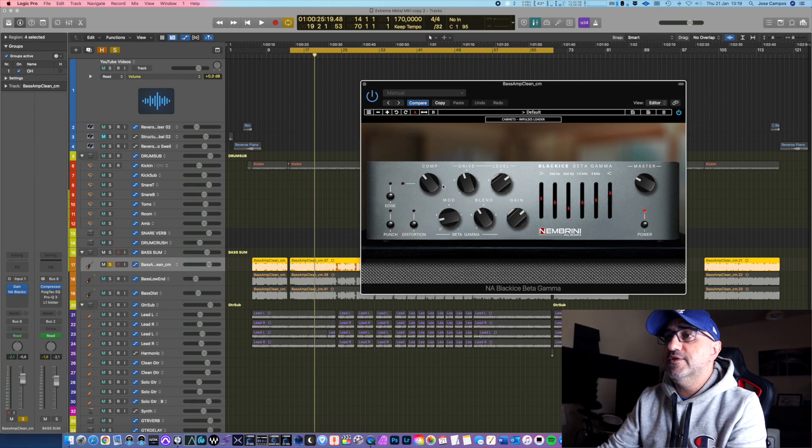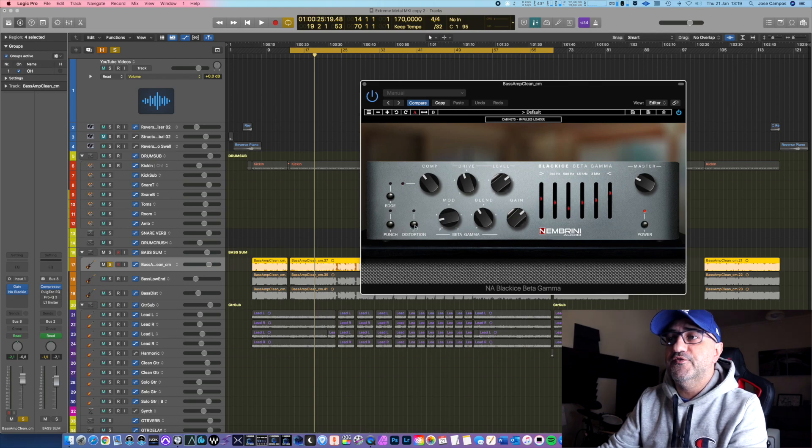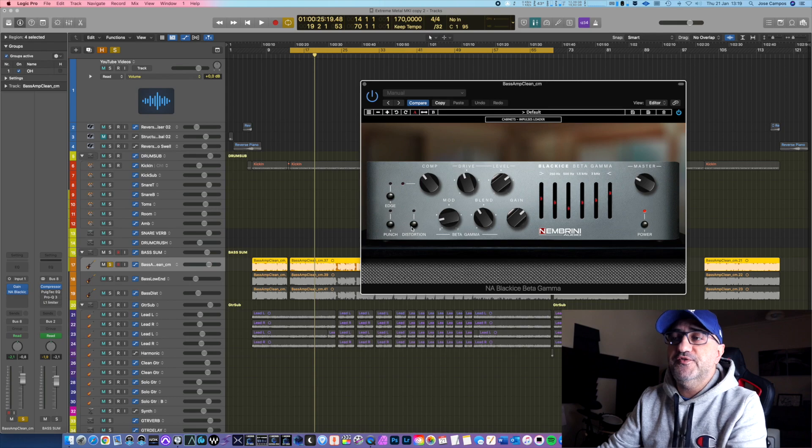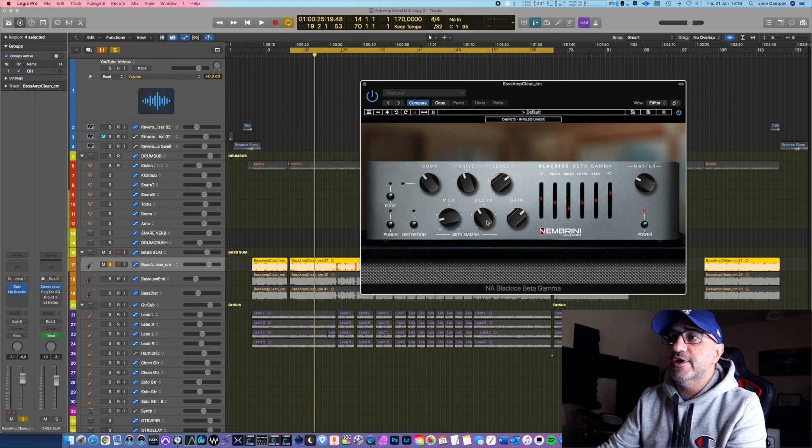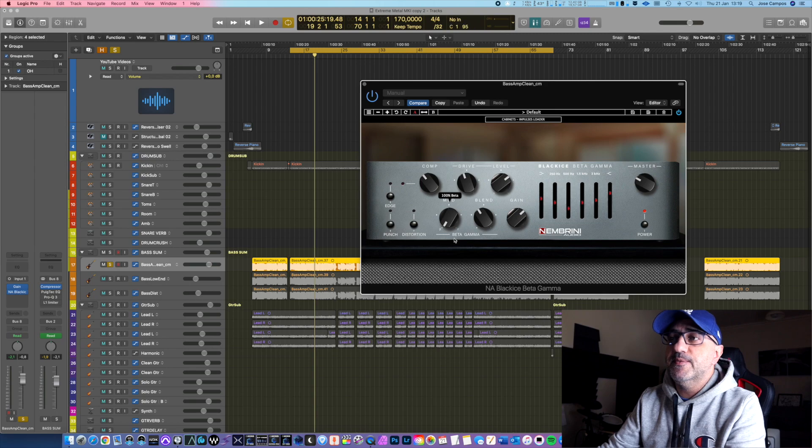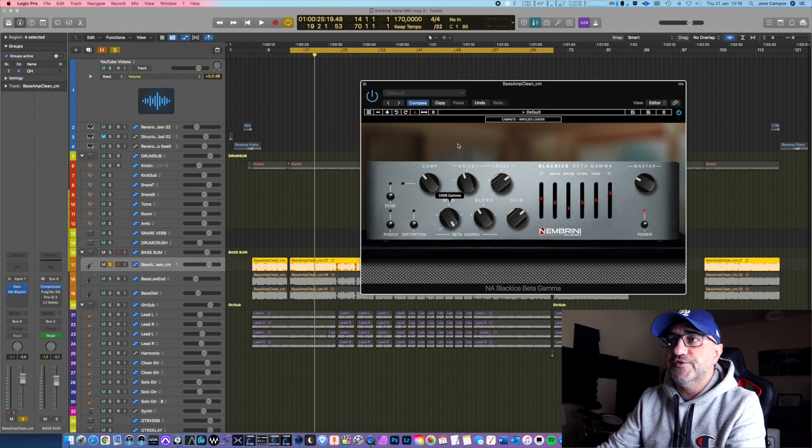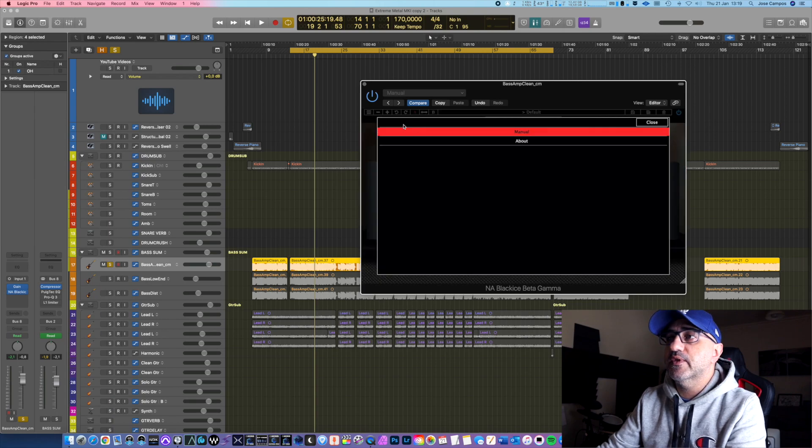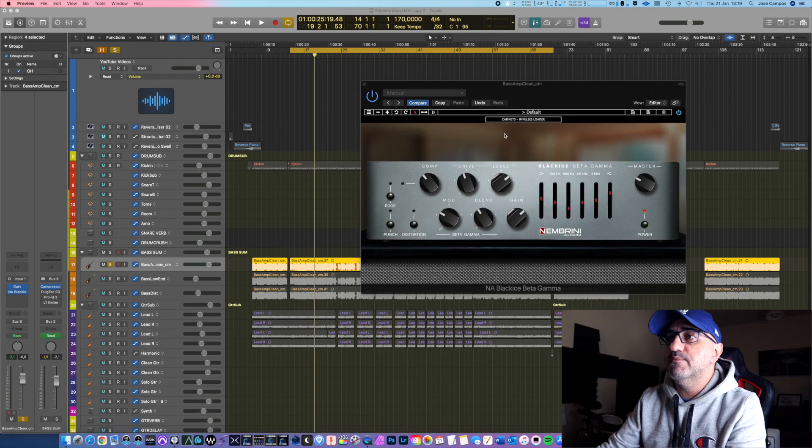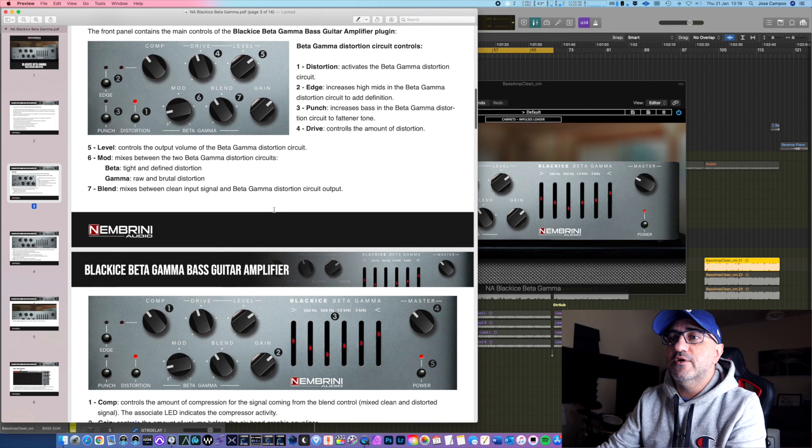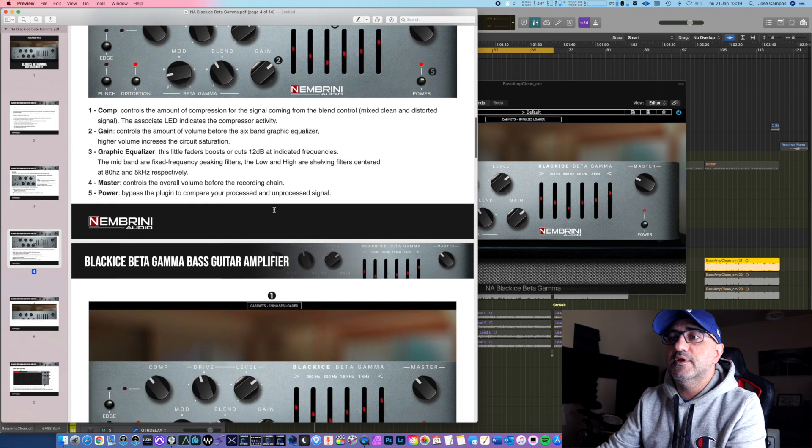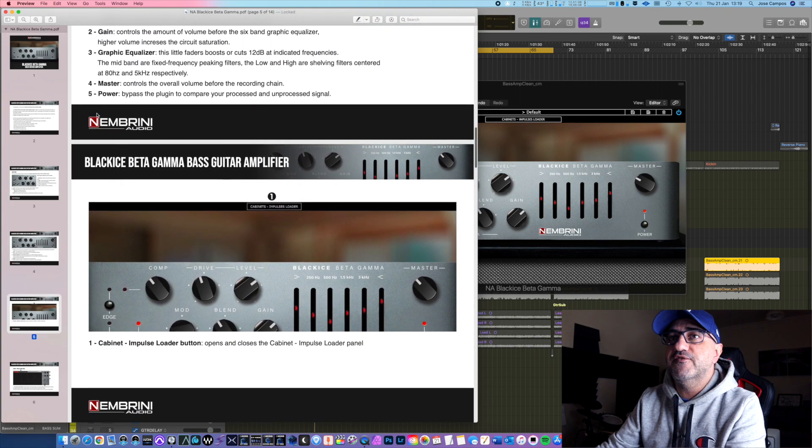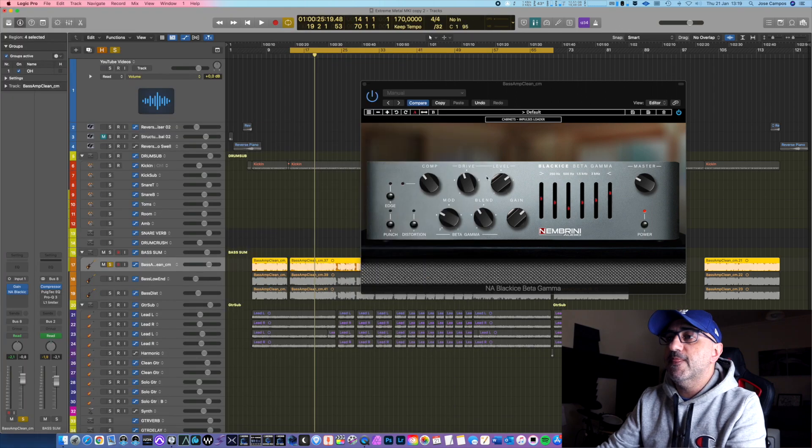I already dialed here some knobs to my taste, but I'm going to explain what I do. So in this case I'm going to use the distortion feature here - not the punch or the edge, but the distortion feature. Here you have two knobs which are the mod and the blend, and here you can choose your flavor of your distortion, the beta or the gamma. Two different distortions. And if you don't know what they mean, you can also go here and click manual and you can read all this. It explains everything very nicely, so it's very easy to understand.